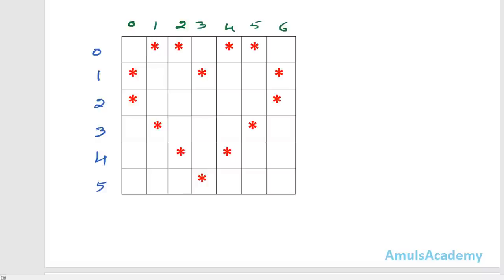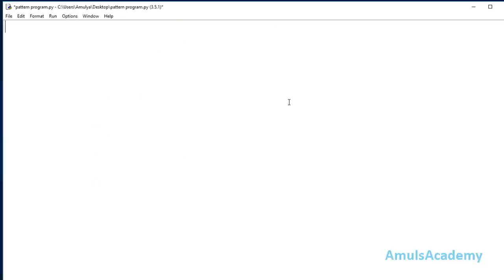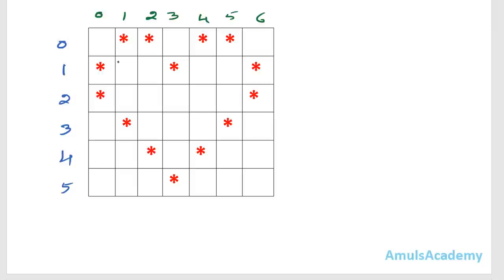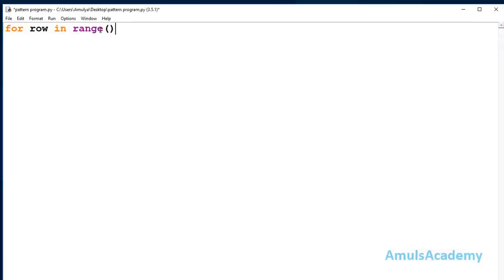In the Python file, first I will write the for loop for row. I'll take my variable name as 'row' and use the range function. Inside the range I need to mention how many rows I want — we want 6 rows, so I will use range(0, 6), which gives output 0, 1, 2, 3, 4, 5 — that's what I want in my output.